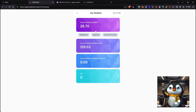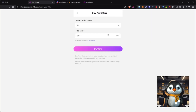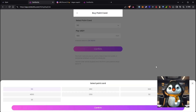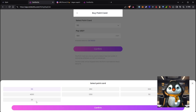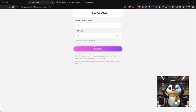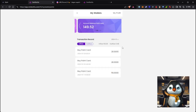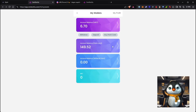To buy a point card, click 'Buy Point Card' and then select the point card. The cheapest option is 20 USDT. If you're just discovering how the bot works, you can start with 20 USDT. My account balance right now is already at 149.52 USDT.